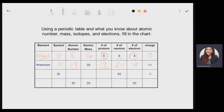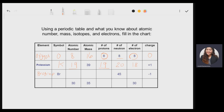Next item is bromine. The symbol is Br, the number of neutrons given is 45, and the charge is −1. From the periodic table, the atomic number of bromine is 35, so the number of protons is also 35. The atomic mass is 35 + 45 = 80. Since the charge is −1, the number of electrons is greater than protons: 35 + 1 = 36 electrons.